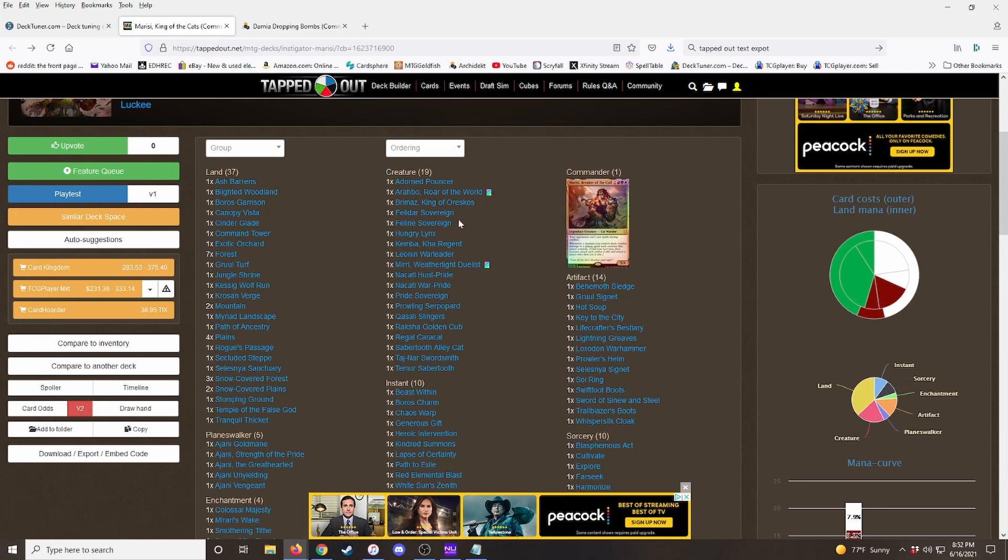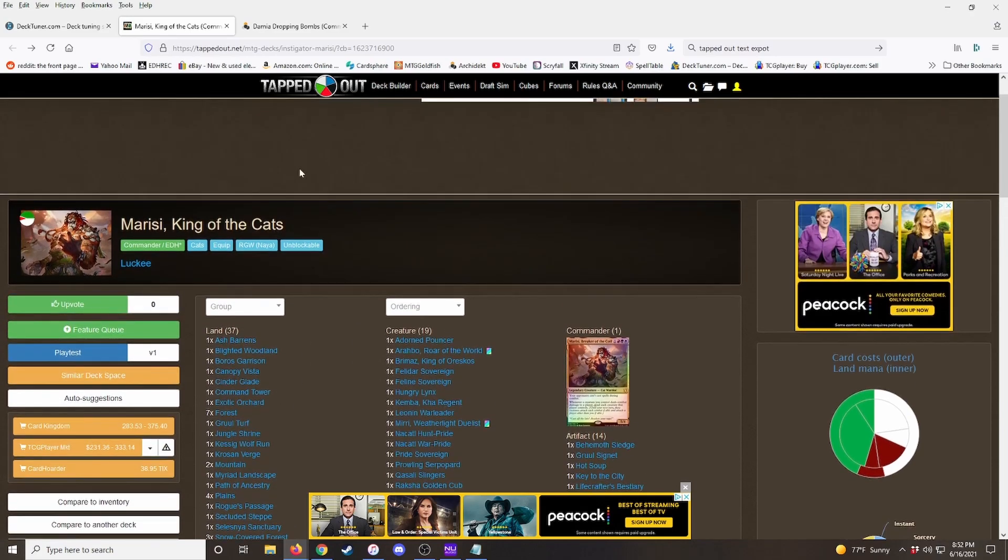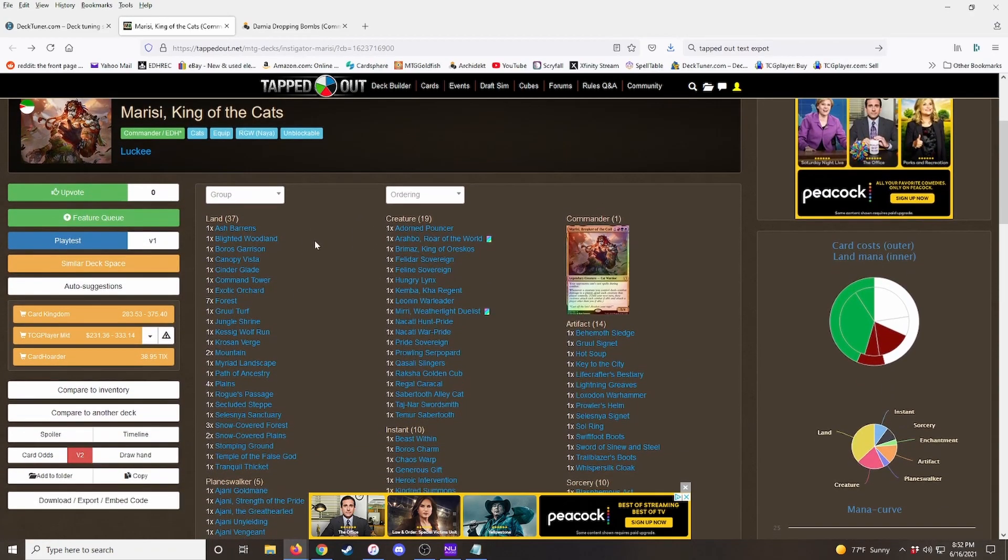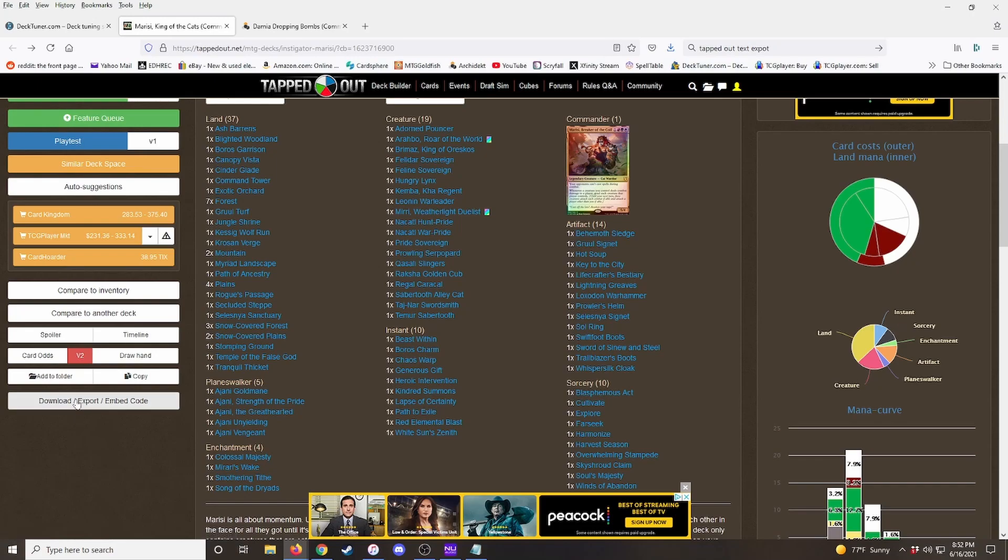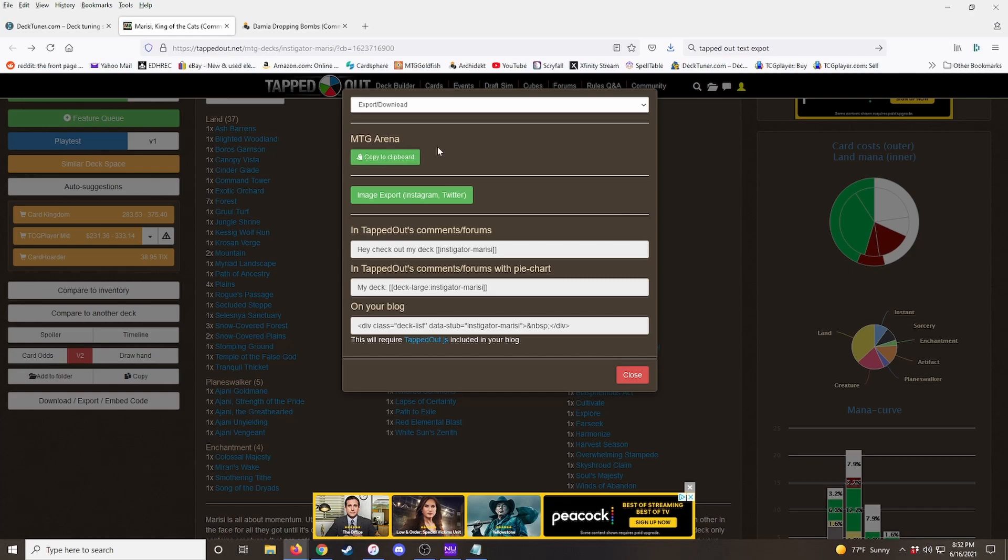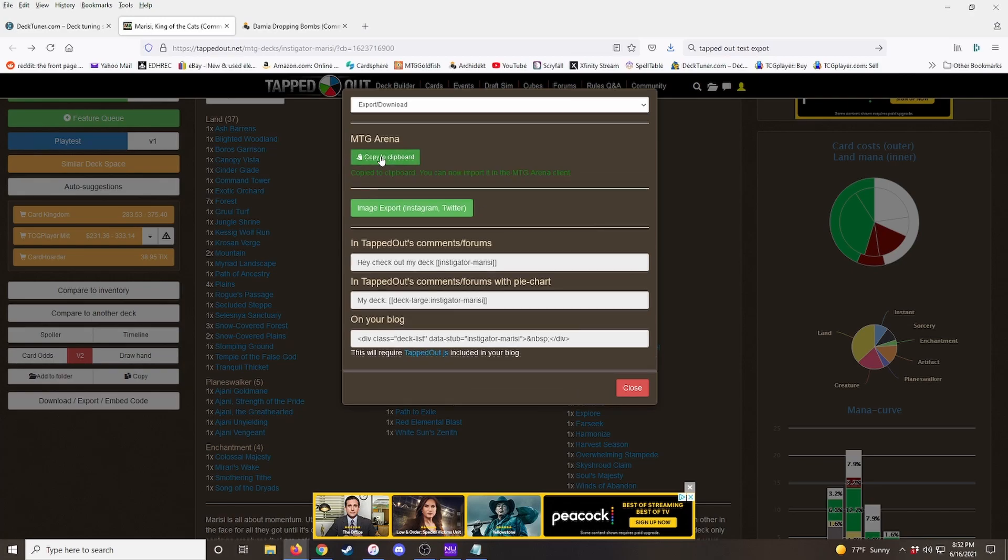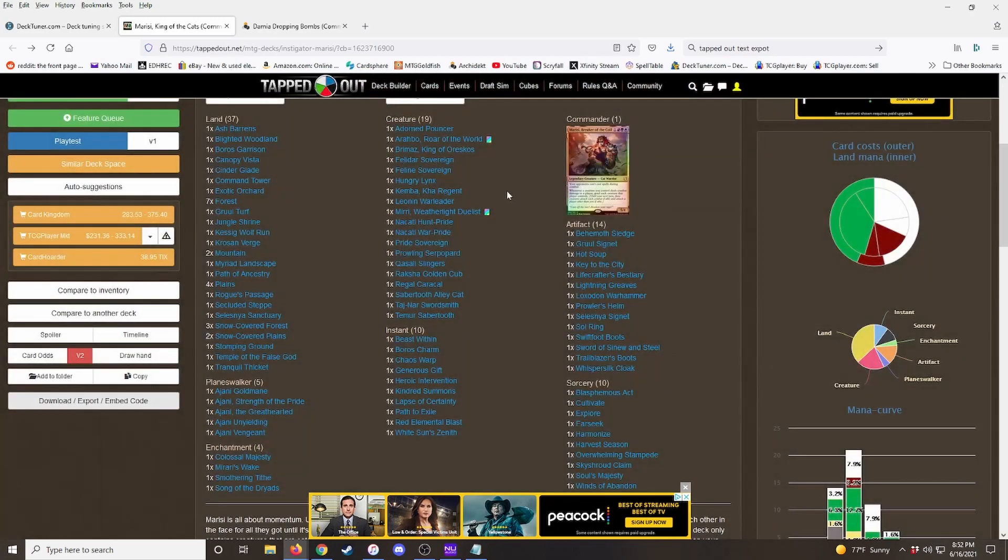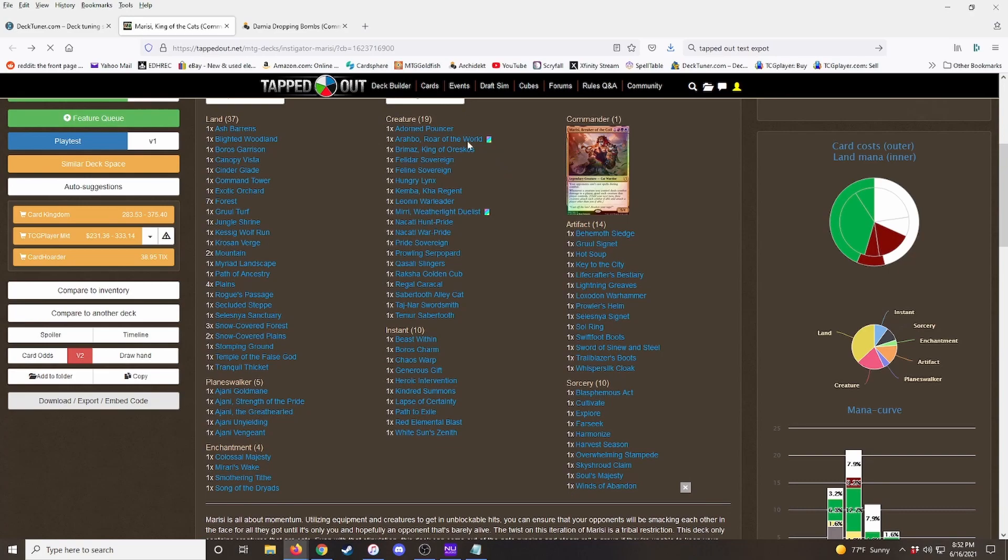One quick thing before we start getting into Archidekt. If somebody posts a deck to be tuned and it's not in Archidekt, you can always just go to the link for their deck, go to download, export, embed code, and I know it says for Arena, but this basically just copies a text version of the deck when you hit copy to clipboard. So copy to clipboard, close that out.